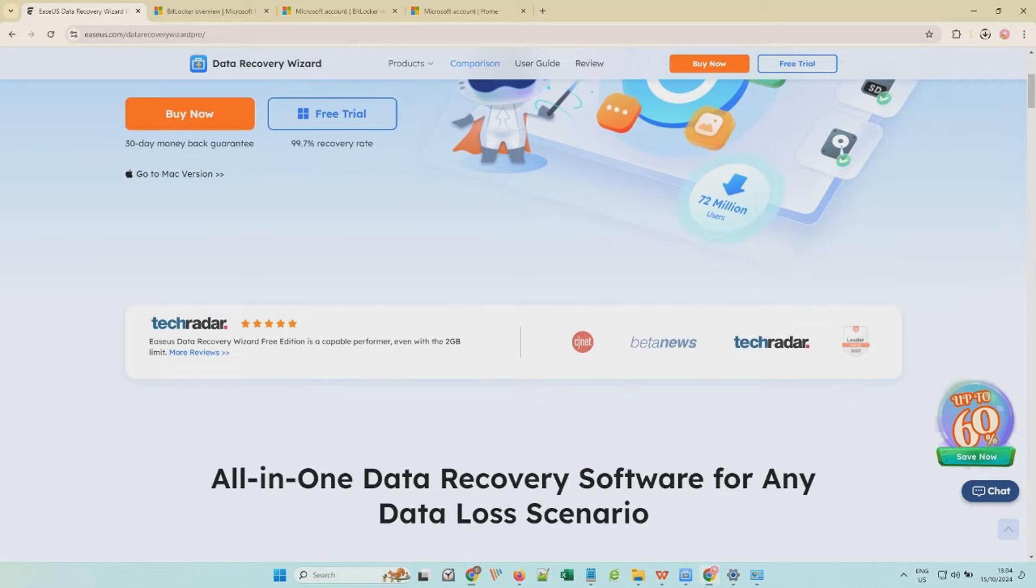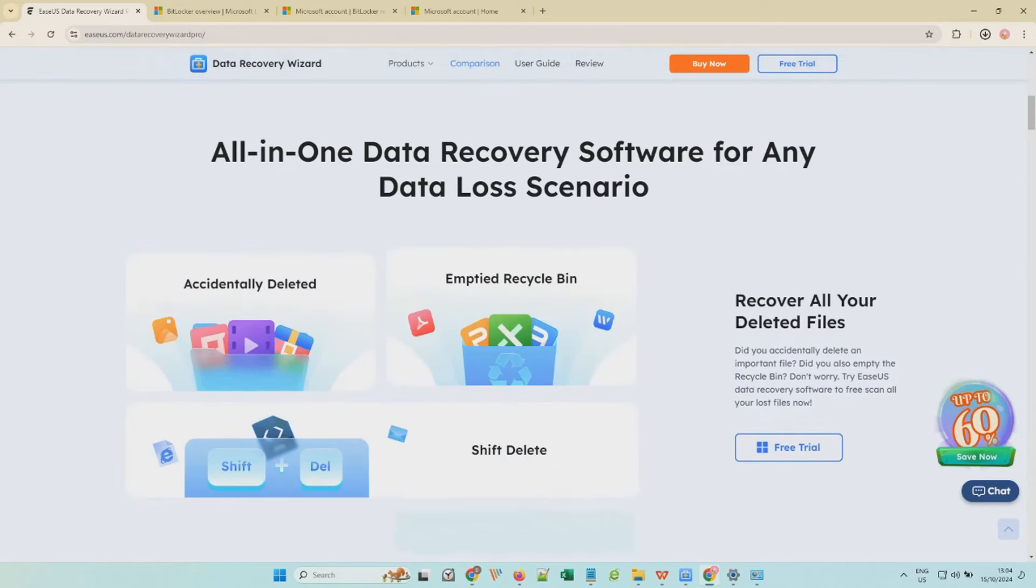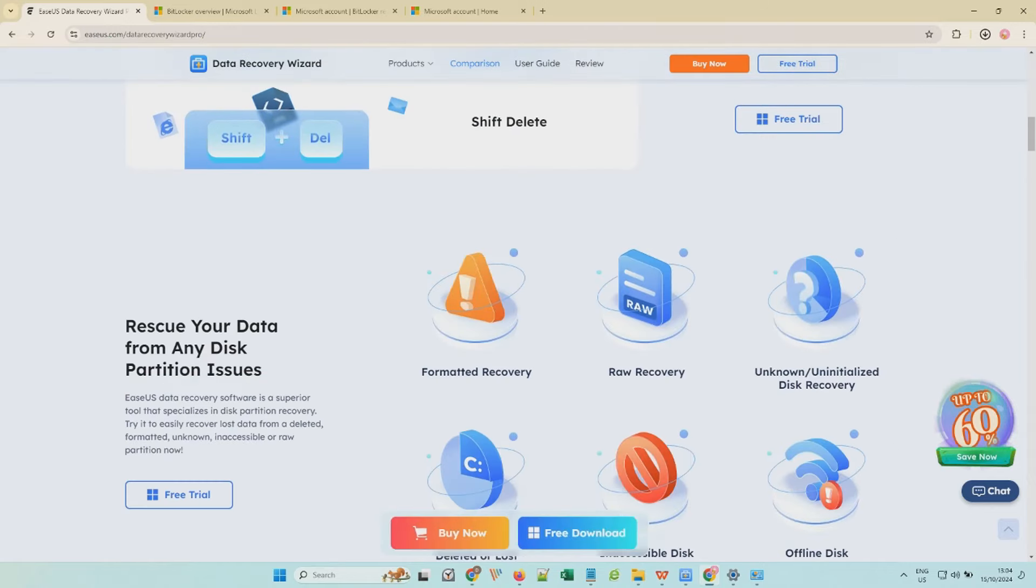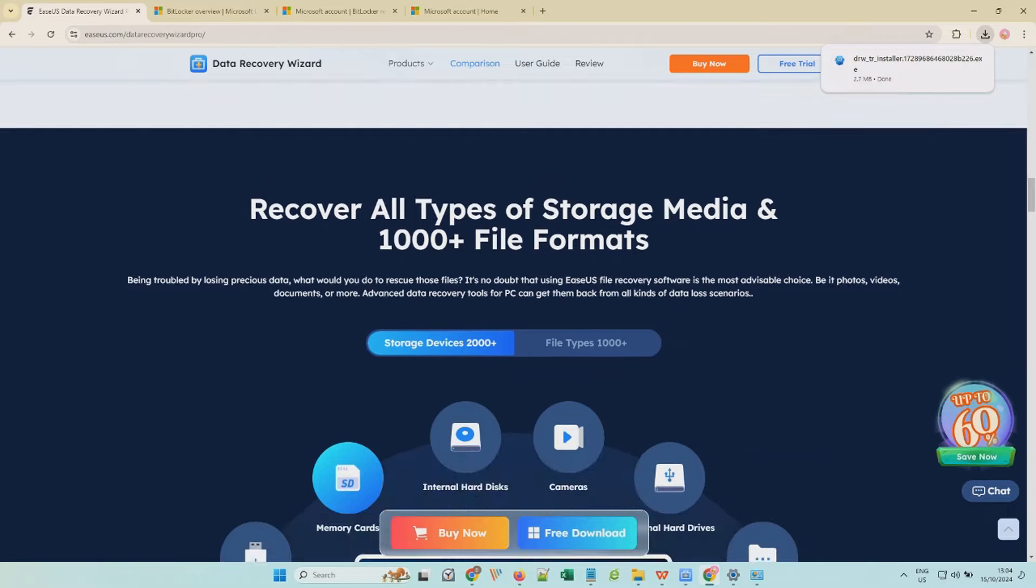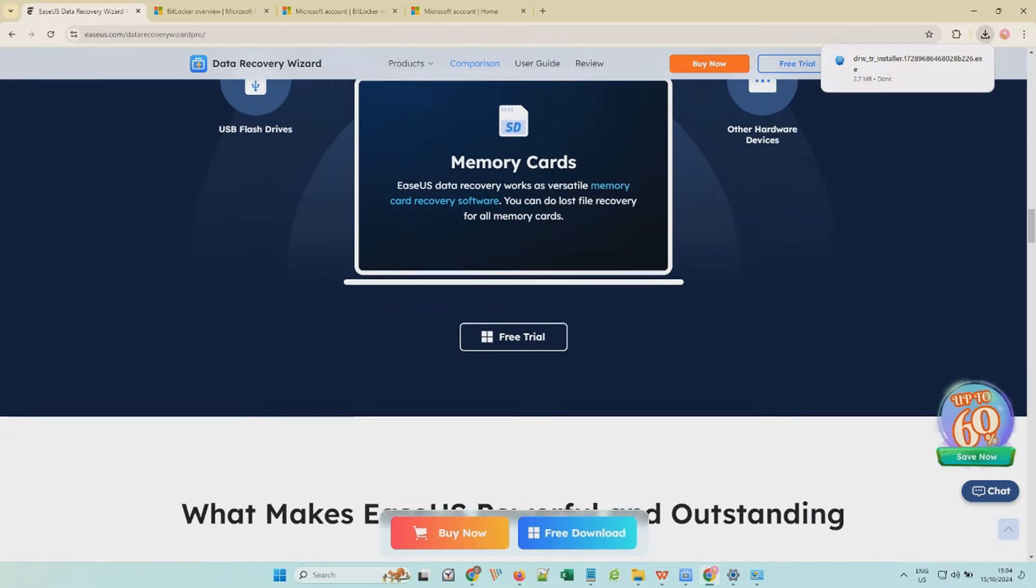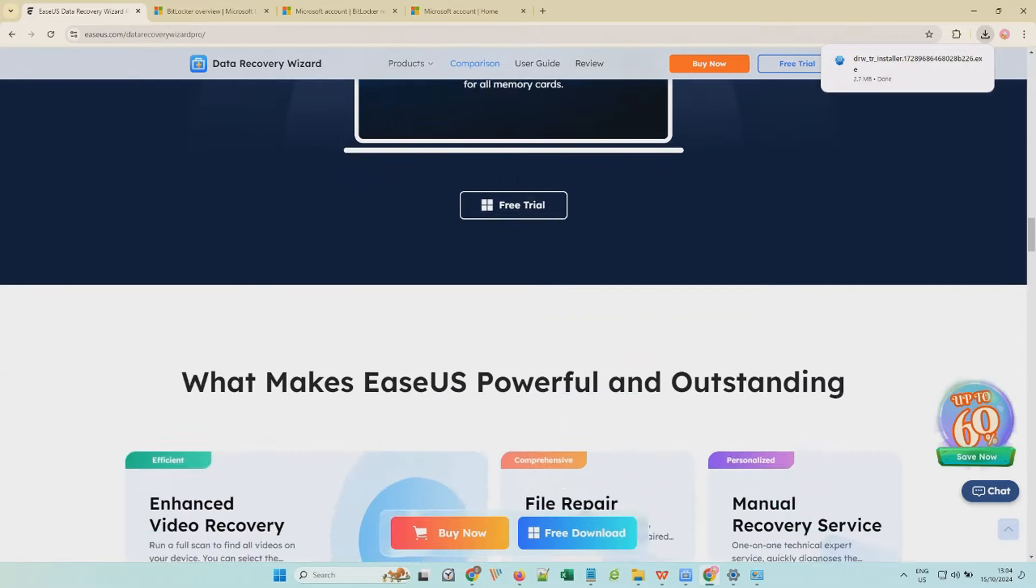This software can recover data from BitLocker encrypted local disks, external hard drives, USB flash drives, SD cards, and more.